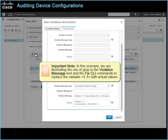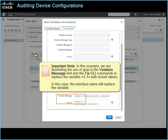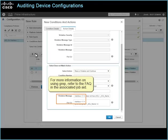Important note: in this scenario, we are illustrating the use of grep in the violation message text and the fix CLI commands to replace the variable 1.1 with actual values. In this case, the interface name will replace the variable. For more information on using grep, refer to the FAQ in the associated job aid.